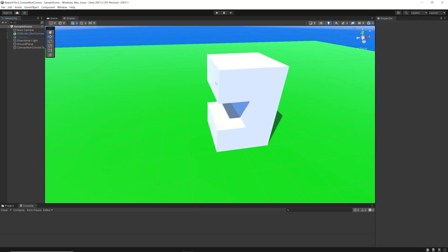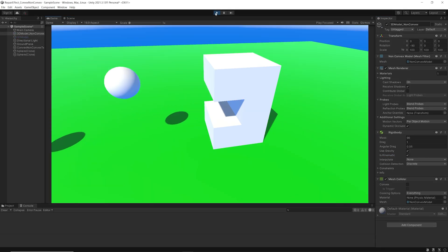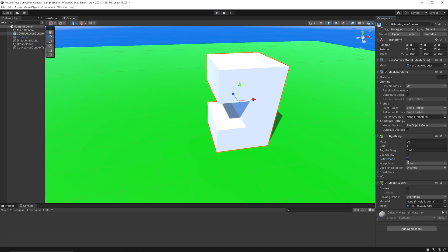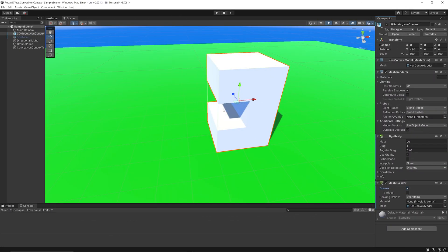Meaning that if you have something like this which is clearly non-convex, you would have to set its rigidbody to kinematic so that others may interact with it. But this is not an option for us, because we want our object to be affected by physics. So what we can do is check the convex option here to confirm that we only want convex mesh colliders. This means if our mesh is convex, the mesh collider will match our mesh. But if we use non-convex meshes, Unity will help us create a convex mesh collider to fit our mesh instead.